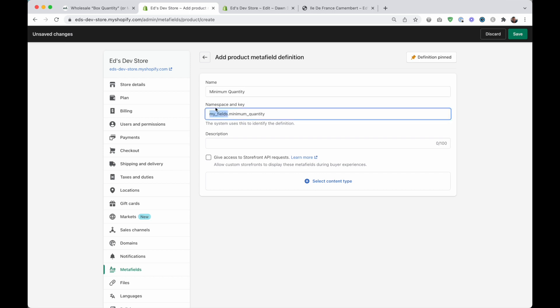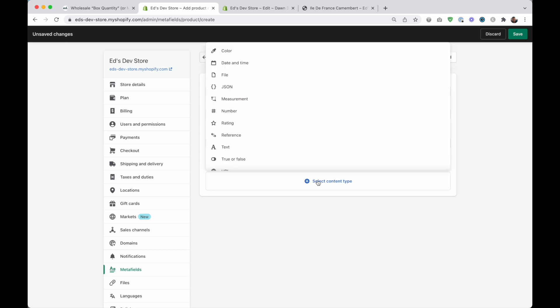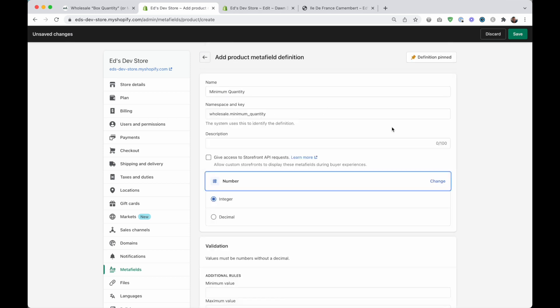Or box quantity depending on which one of these you want to do. Now namespace and key namespace, I'm going to make it wholesale. This isn't really important. It's just for your own organization. So mine's called wholesale dot minimum quantity. And then we're going to select the content type of number. This is always going to be a number. And that's all you need to do. Just save that.